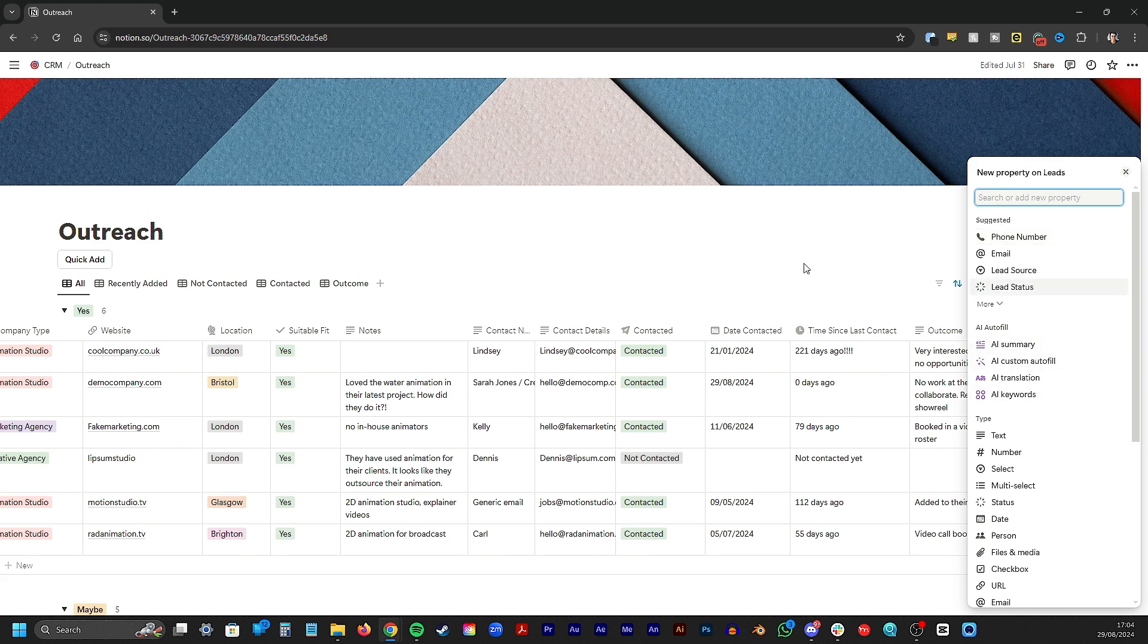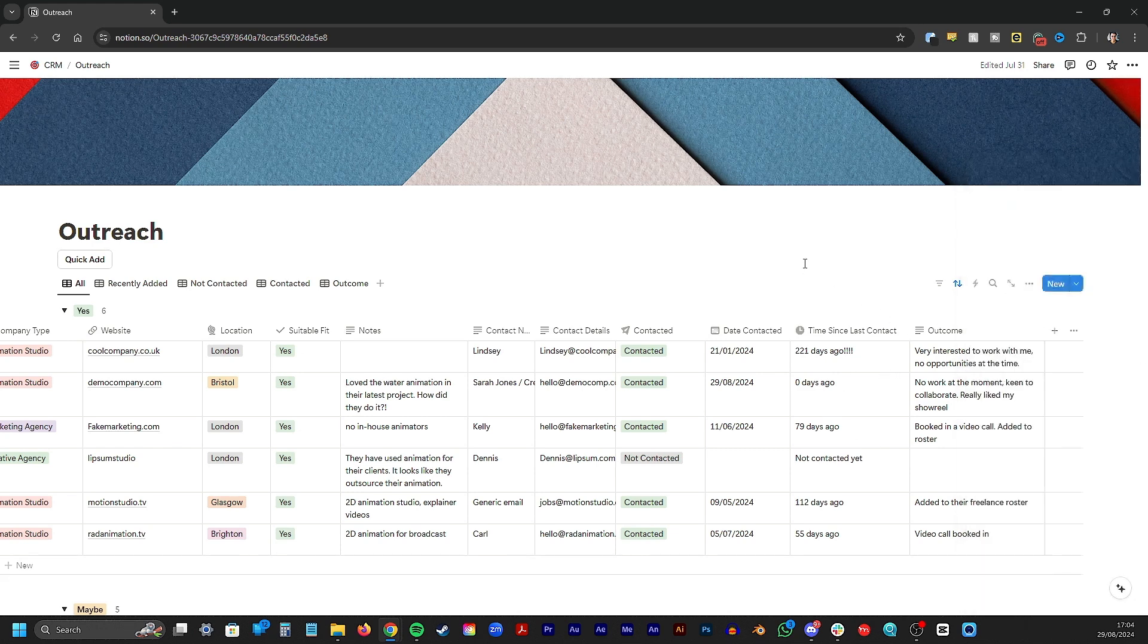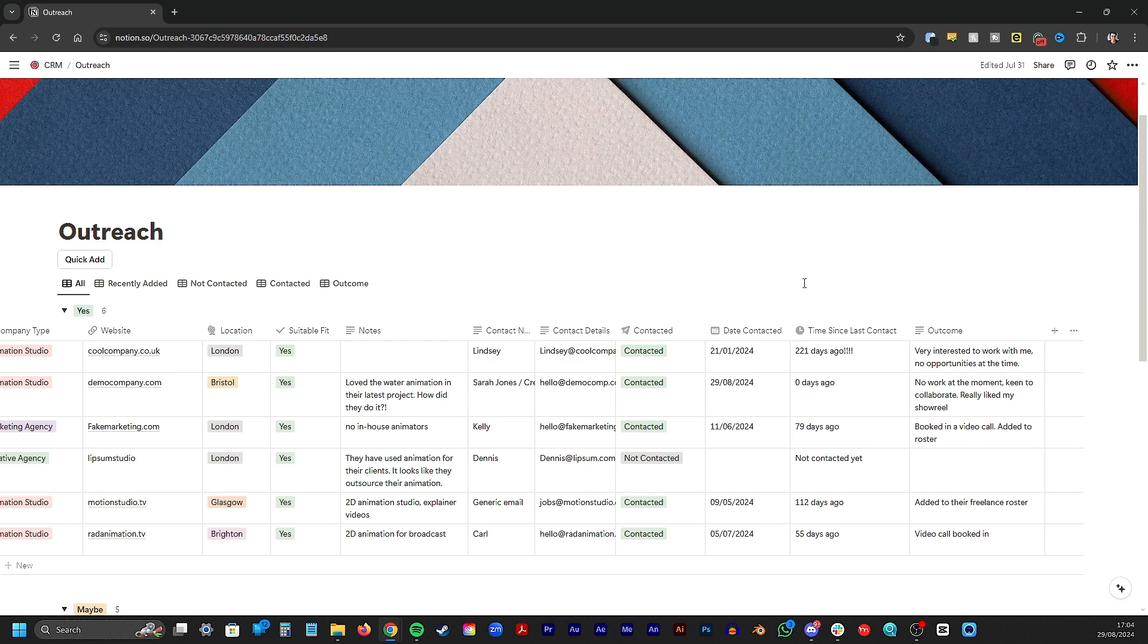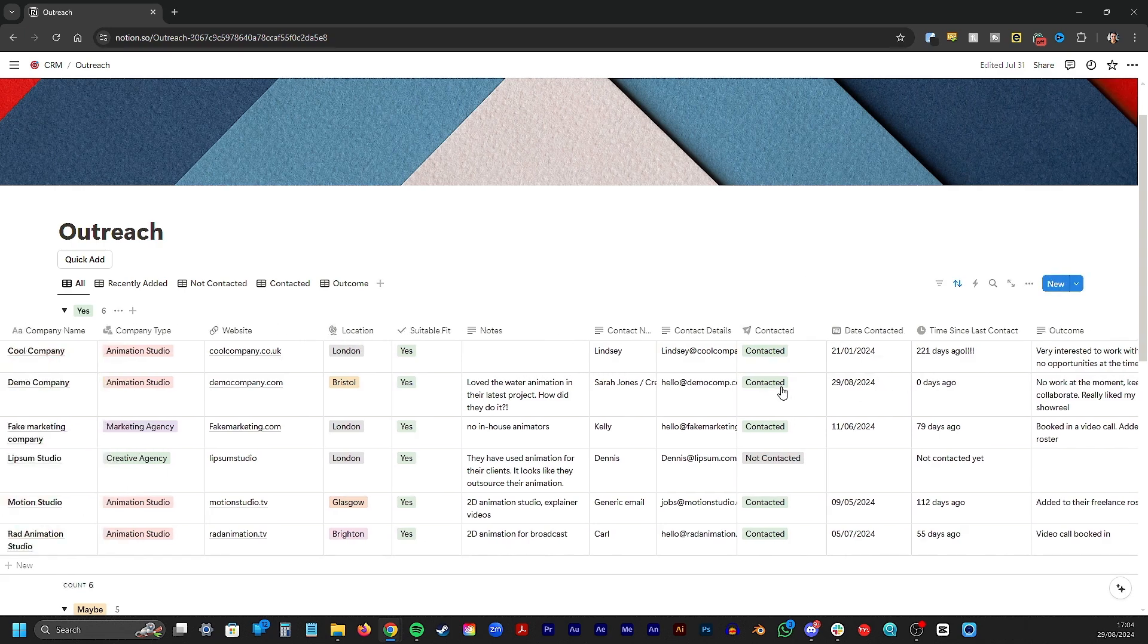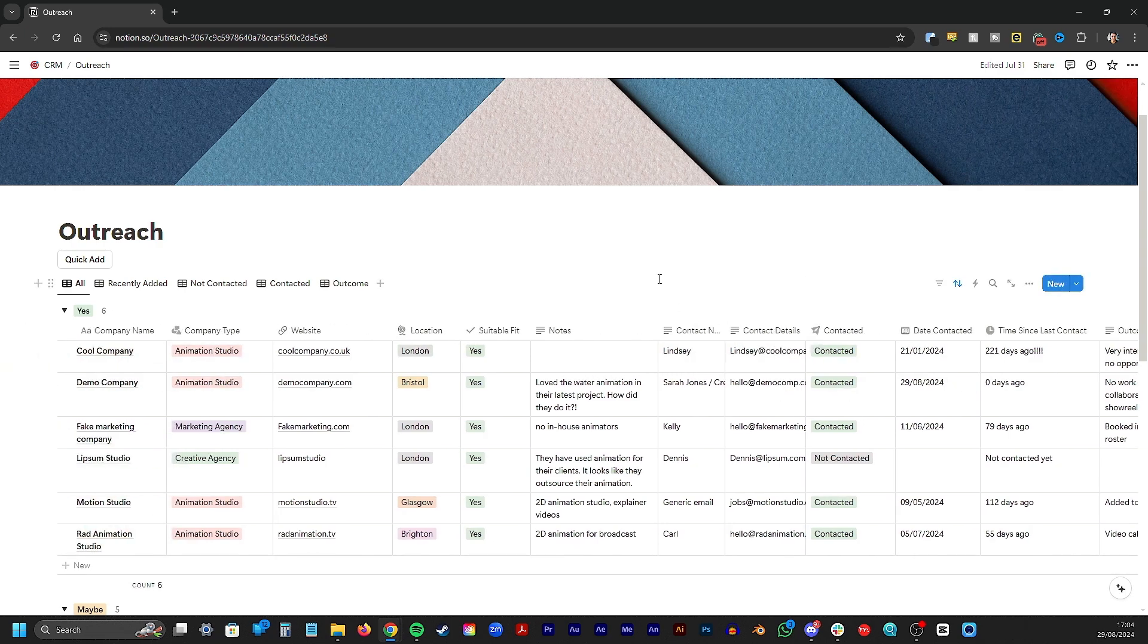And that in a nutshell is my CRM in Notion. While there's a setup for me as a freelance animator, it can easily be adapted for any industry by at least swapping out the category listings, or you may even want to add more details depending on what data is important to you. It's so easy to customize. If you want to use this template, I've added the link in the description with instructions on how you can add this to your own Notion account.